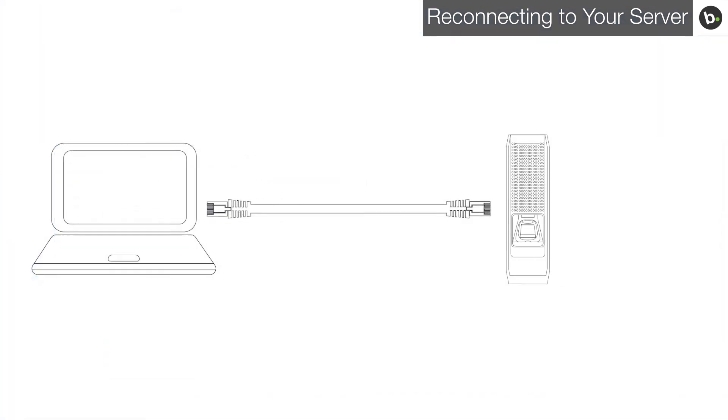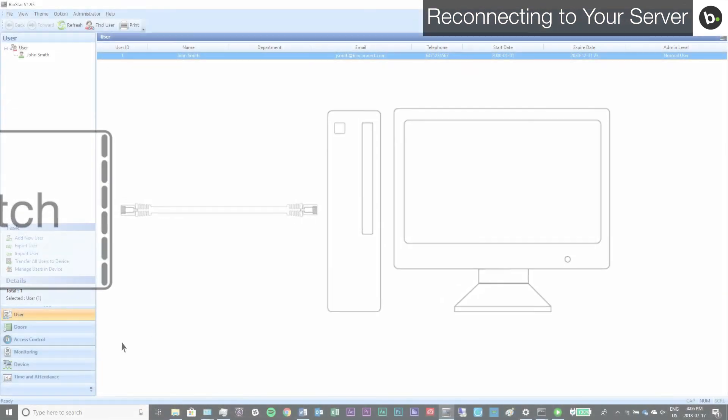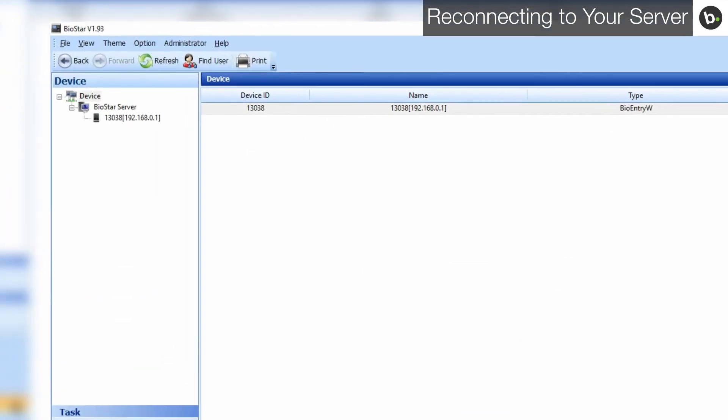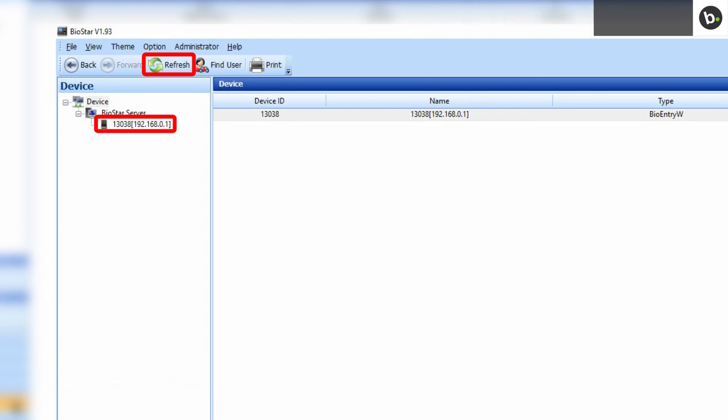Now, when you connect your device to your switch, clicking the refresh button in Biostar on your server should allow the device to appear if it hasn't already.